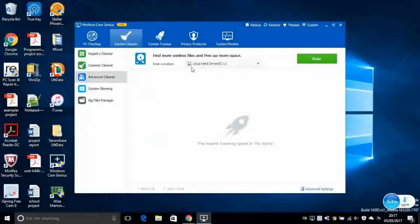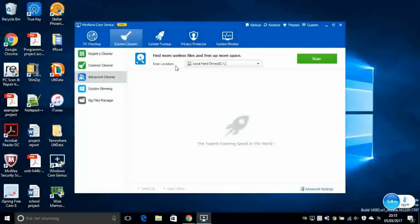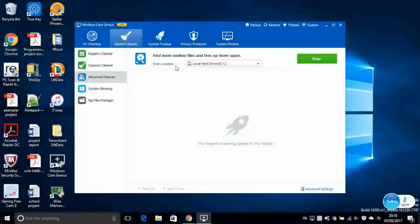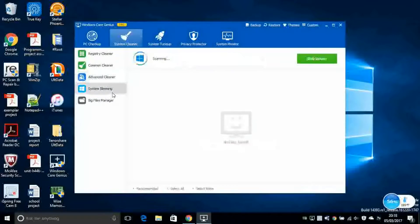Next, you've got Advanced Cleaner. So this is very similar to the other tools, but it will check even deeper on your hard disk. So this actually takes a long time to do. It can take up to an hour. It depends on how many files you have, how many space you have in your hard disk and how many files you have in there. Next, you've got System Slimming.